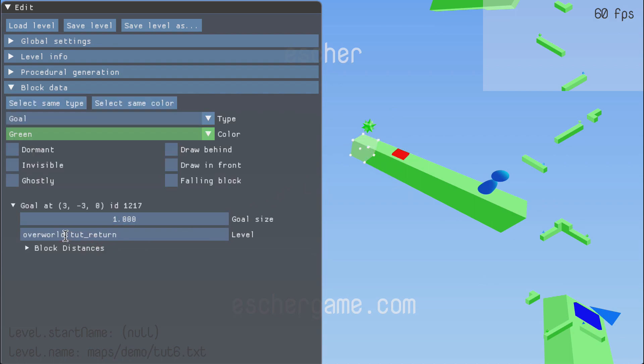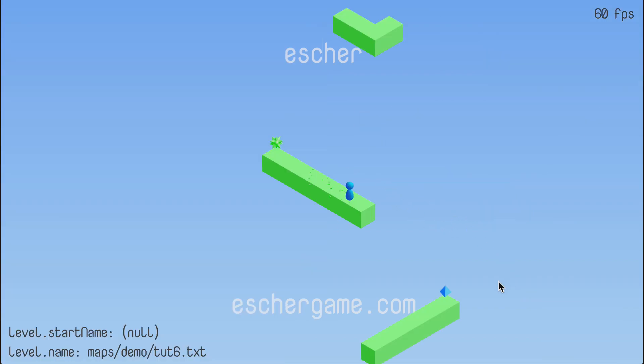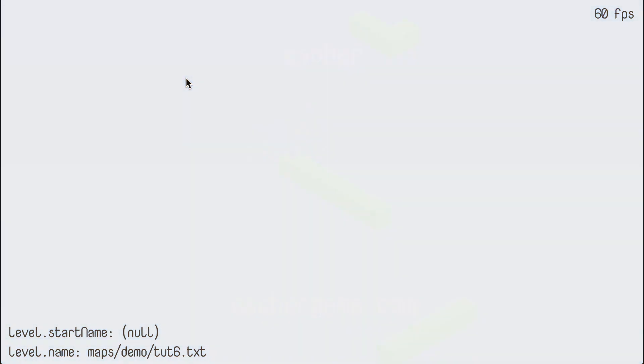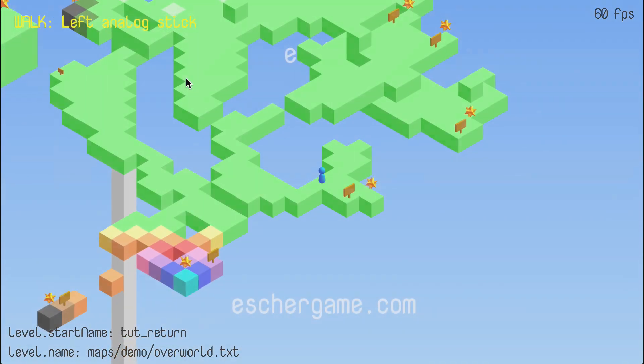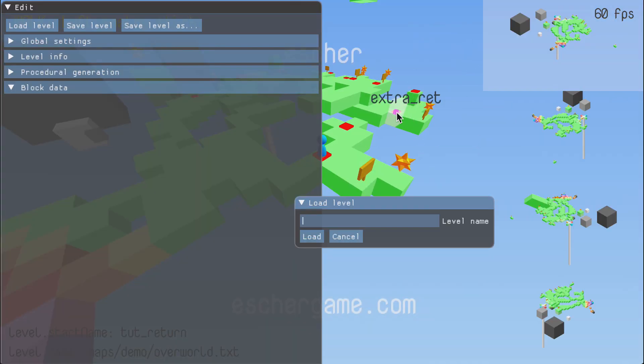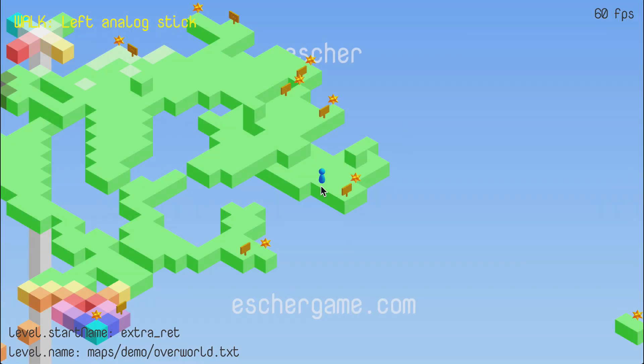If you want to load into a specific spawn point, you type the spawn point name after the level separated by a colon. For example, this level goes back to the overworld at spawn point dot return, and we can load into a specific spawn point from the load level menu in the same way. And here we are.